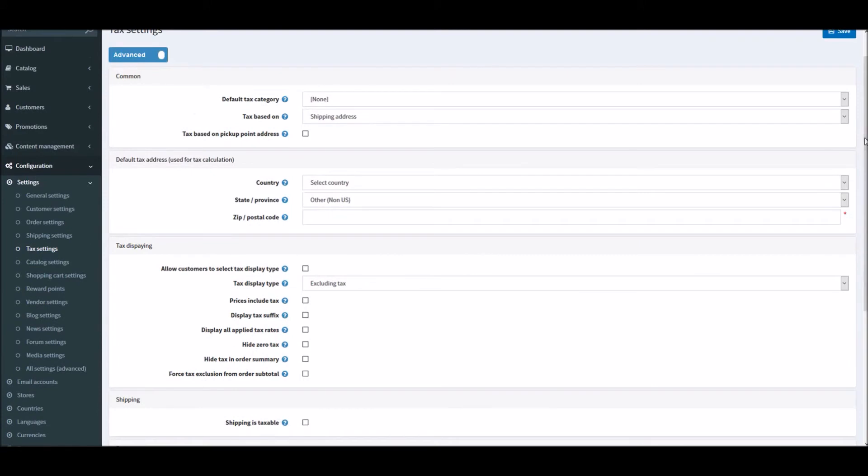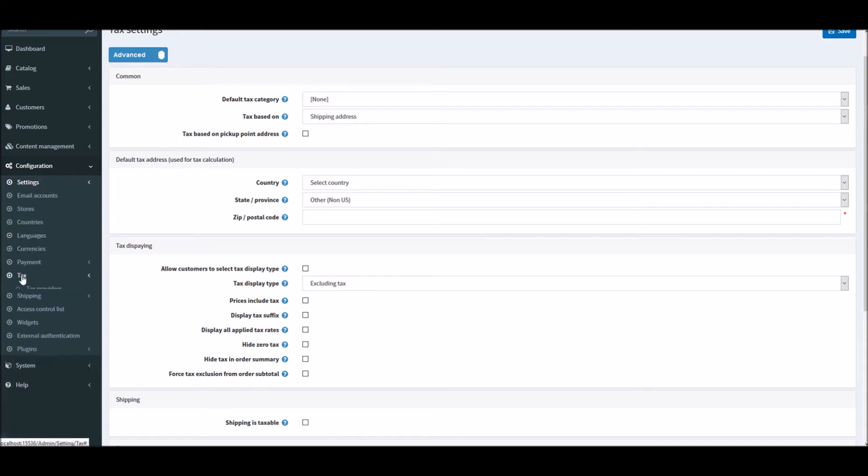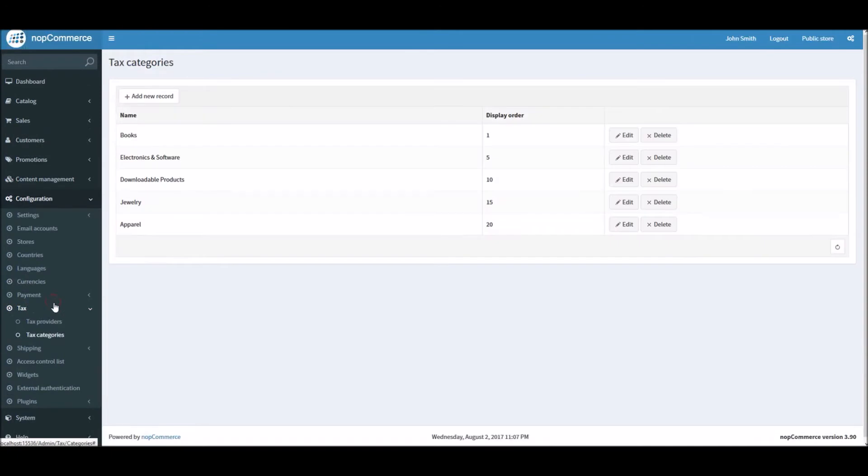All right, so after these tax settings, let's look into the tax categories or maybe tax provider. To do that you can simply go into the Configuration, Tax. Let's go into tax categories first.